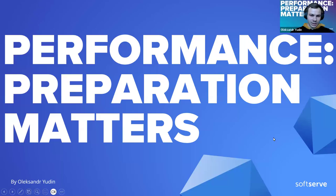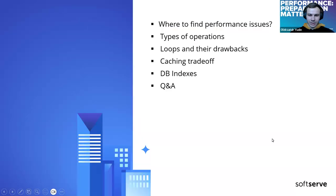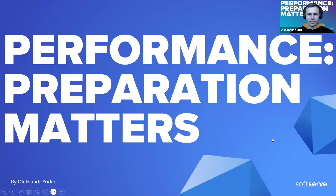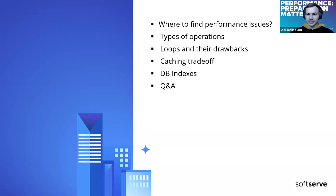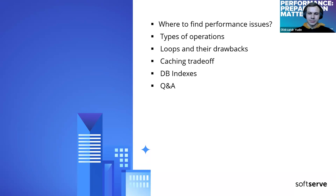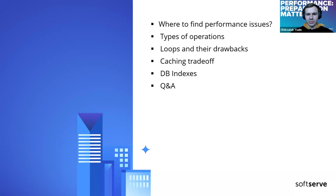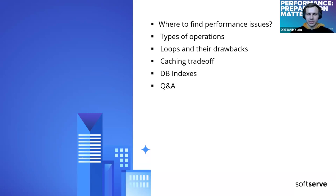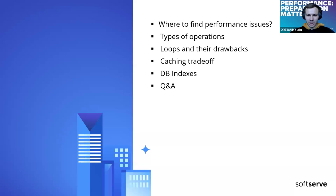My name is Alexander, I'm a software engineer, and today I'm going to tell you about performance. First, where you may encounter performance issues, what types of operations, and then I'll show you some examples in code and database with optimizations, depending on my experience.